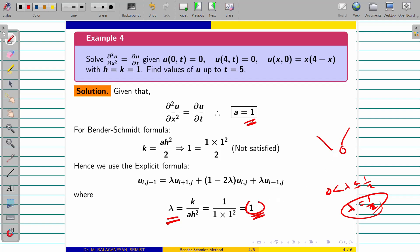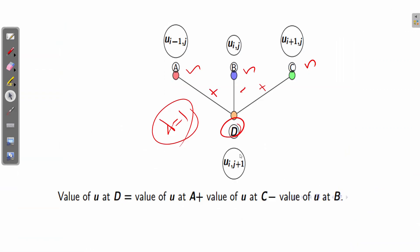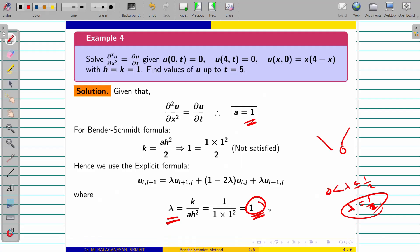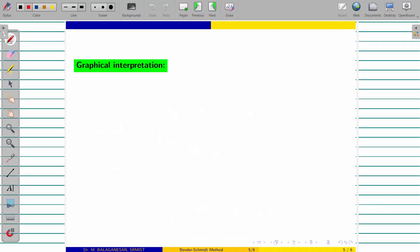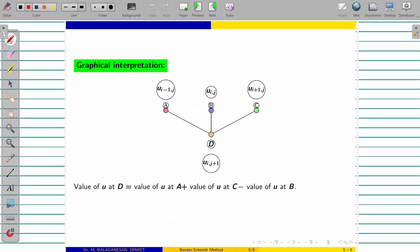So if your lambda equal to 1, we have to apply this explicit formula only. Maximum they won't ask such kind of problems, but suppose if they are asking, be ready to solve. That's why I am giving such kind of problems also. So as I told you already, if you want to find B value it is equal to value of A plus value of C minus value of B. Left plus right minus middle. That's it.